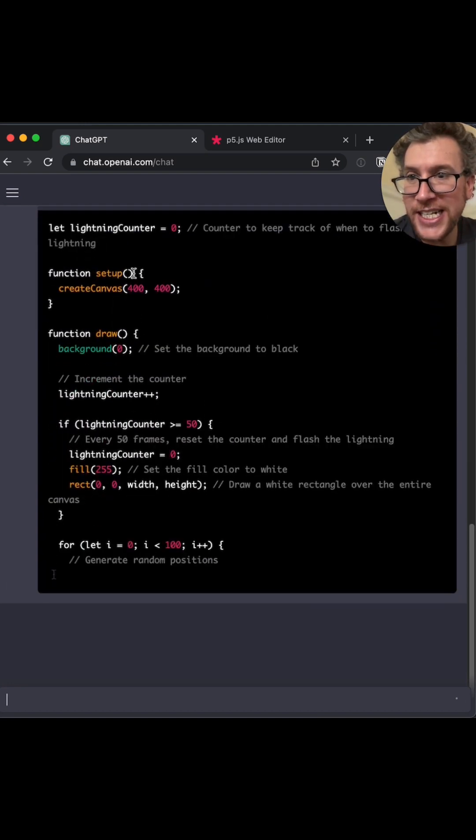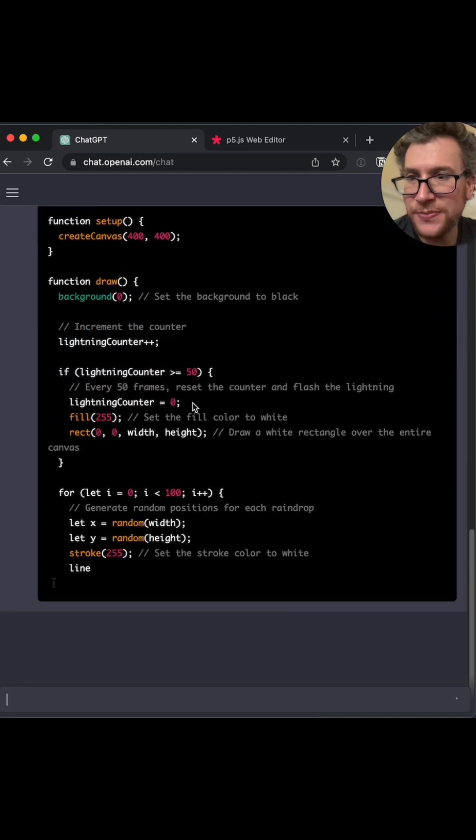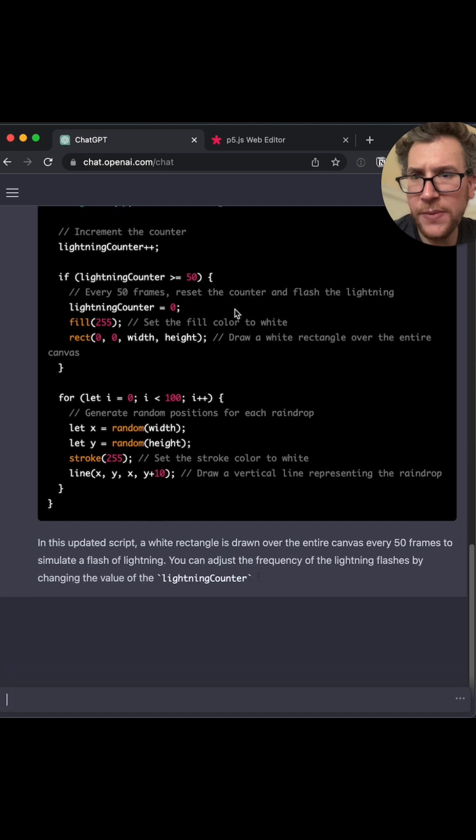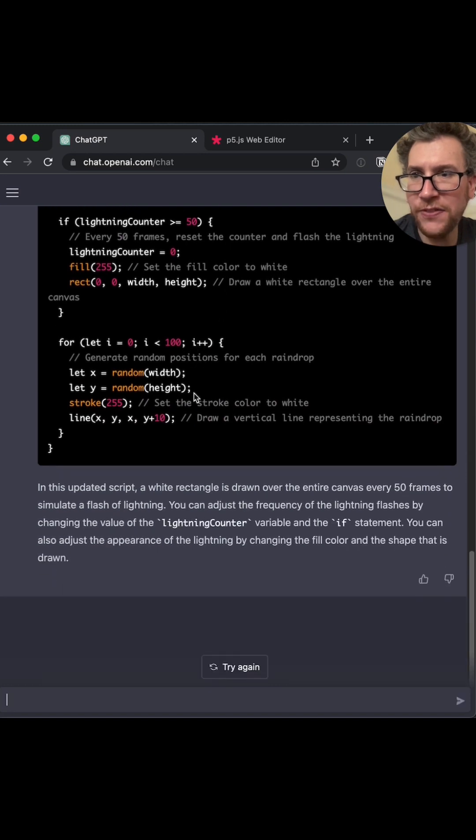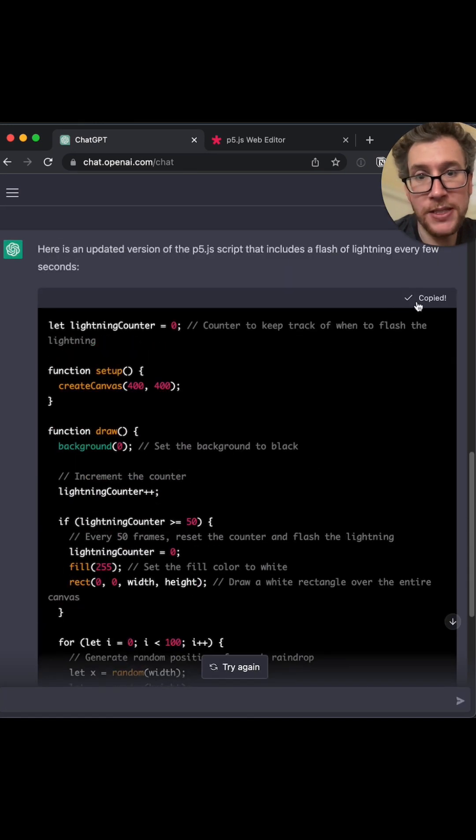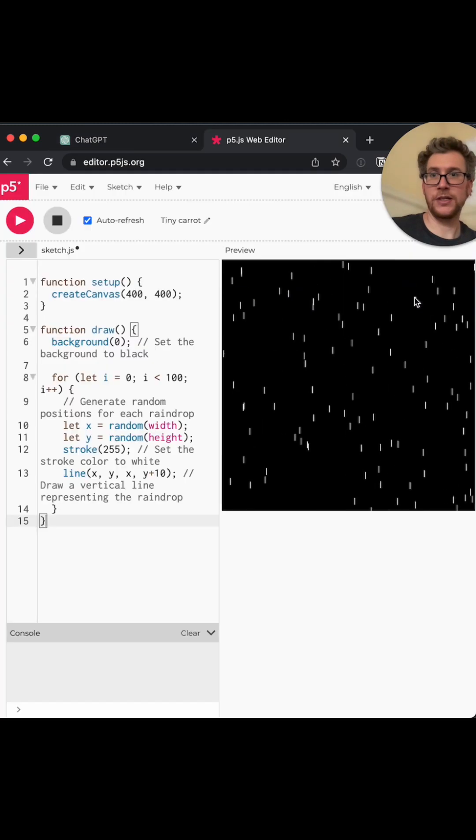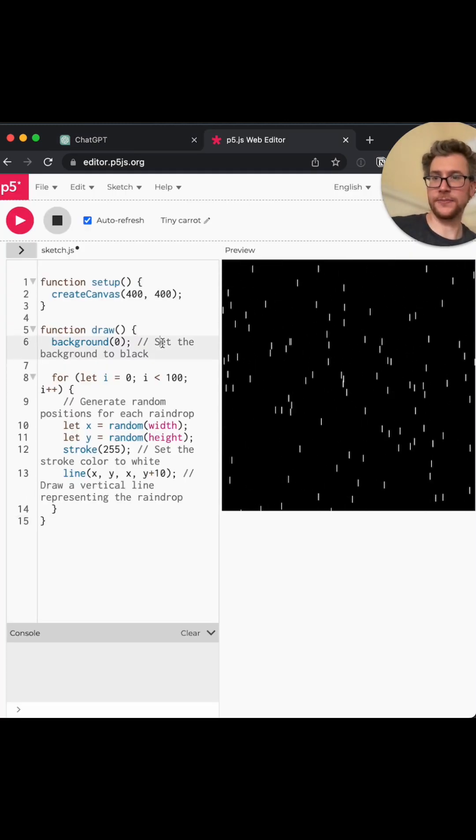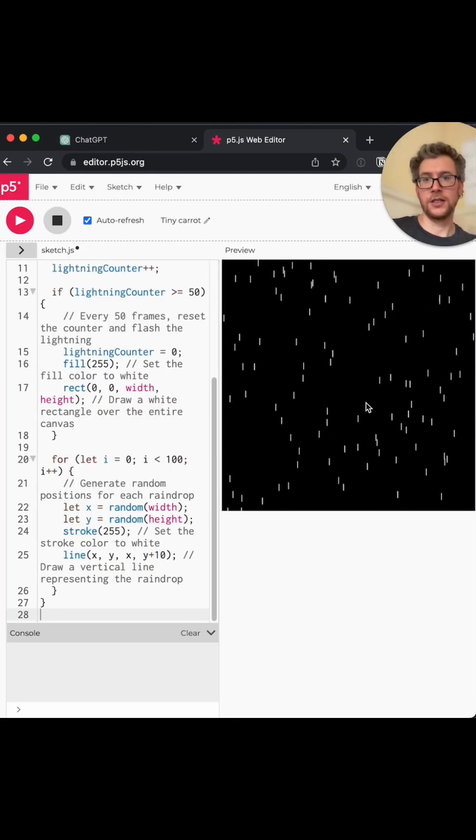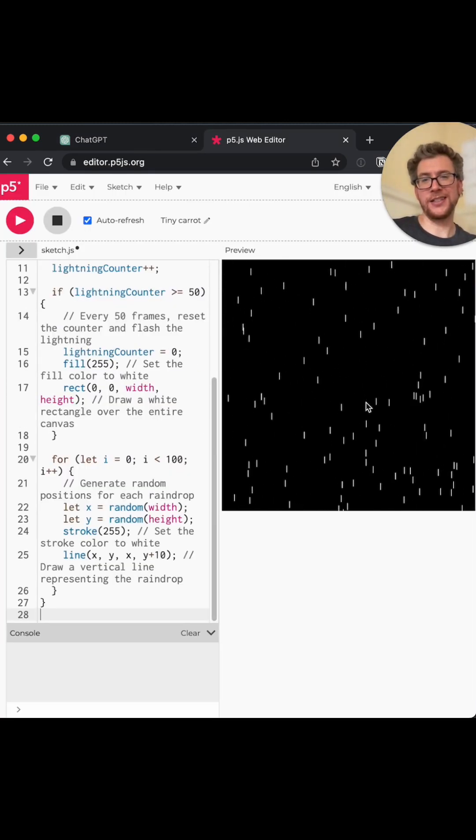When to flash? The lightning counter. Every 50 frames, reset the counter and flash the lightning. Set the fill color to white. I mean, that's basically what I was thinking. Let's see.